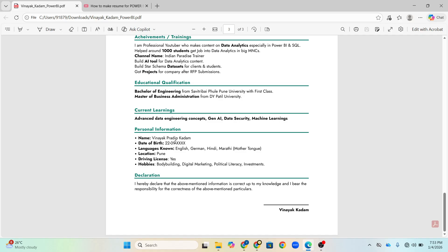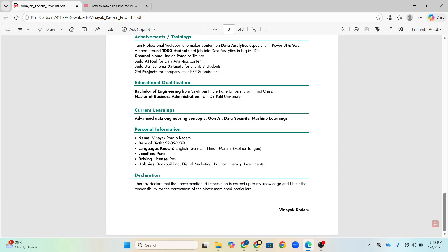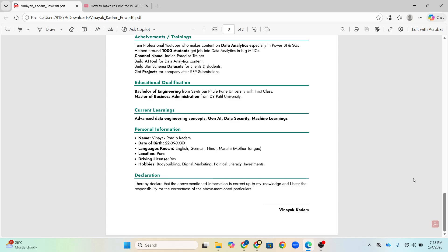Then personal information, my personal full name, date of birth, then languages known, location. And now you might say that what is the driving license. So see when you are looking abroad job also, this is helpful in abroad job, like in Dubai, US everywhere. They ask for driving license, whether you are having. So you can mention this driving license coming to hobbies. You can write your personal hobbies.